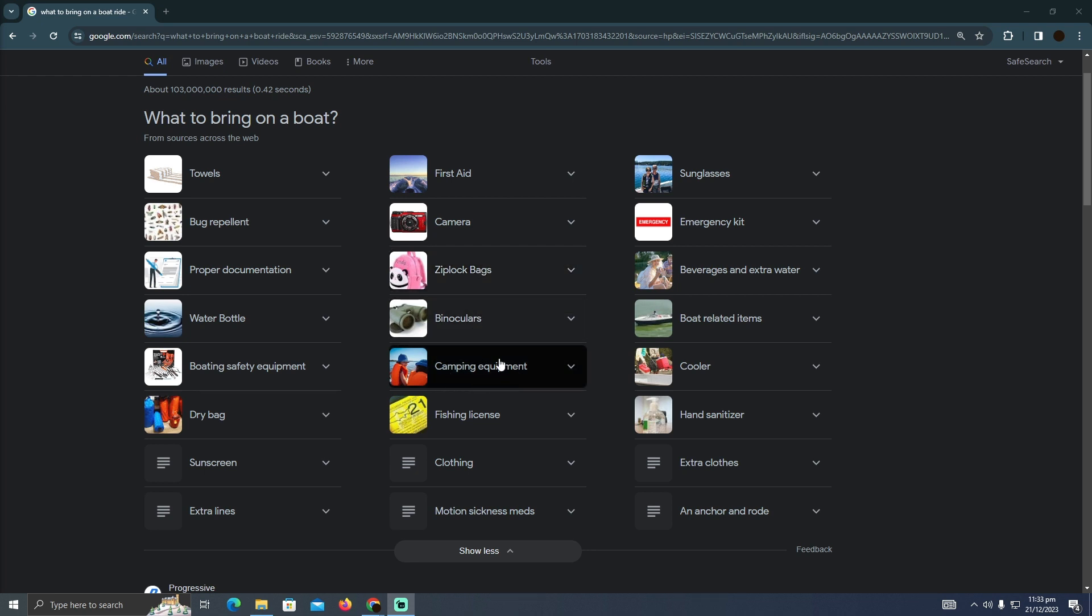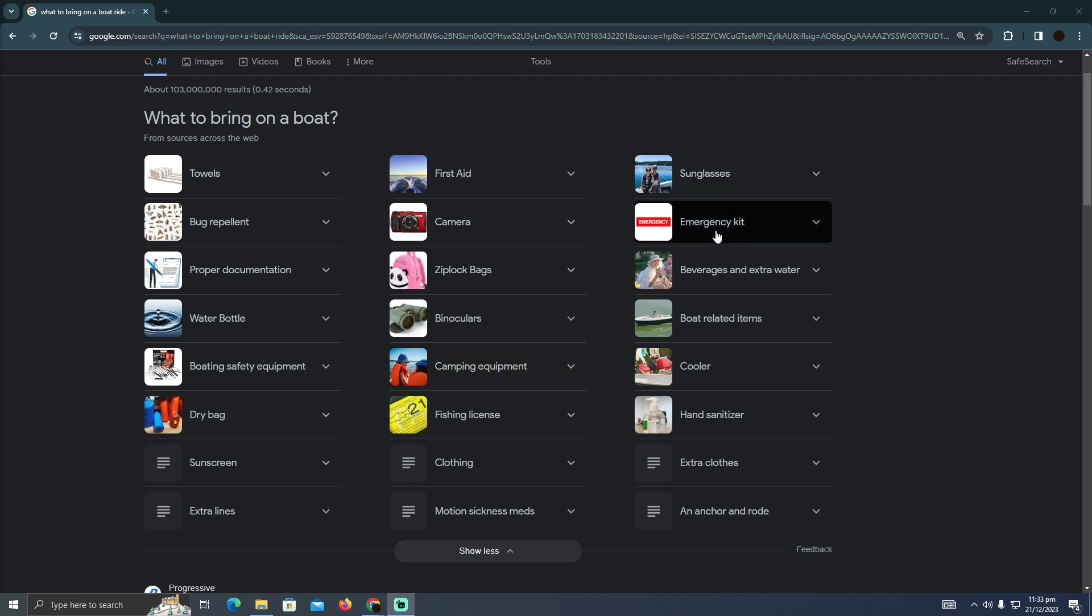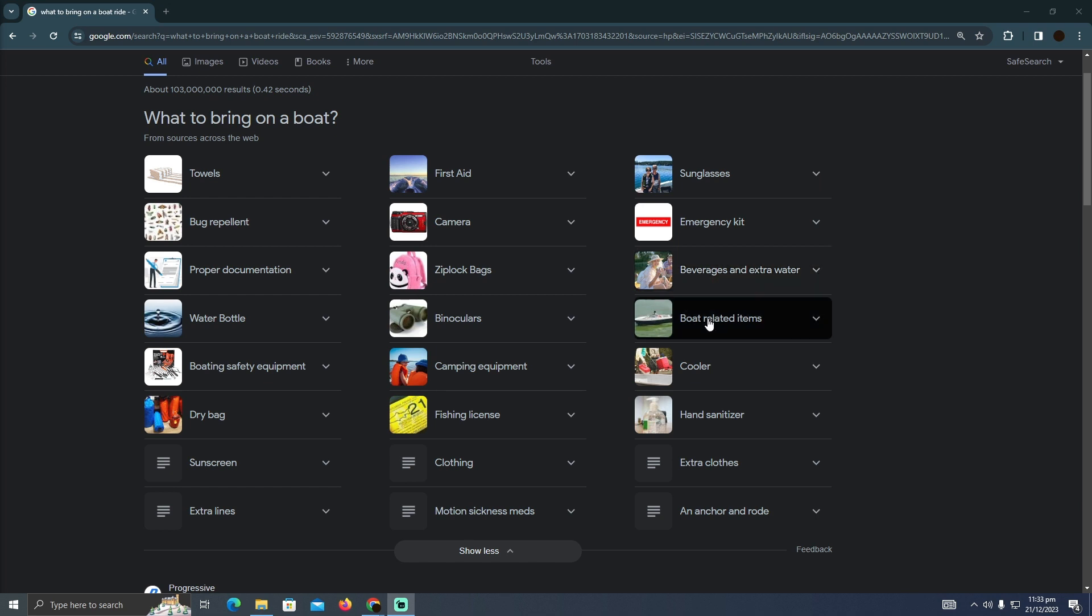Sunglasses, emergency kit just in case of emergencies, beverage and extra water just to enjoy the views and just to enjoy yourself.